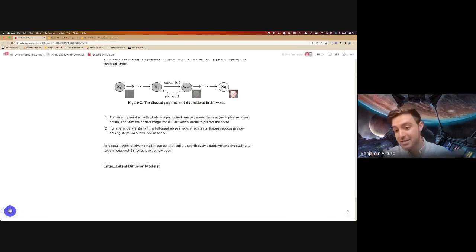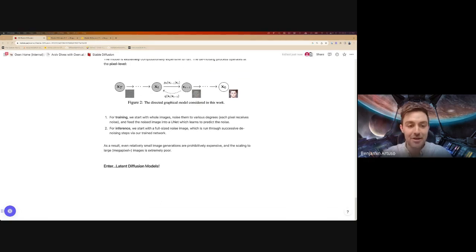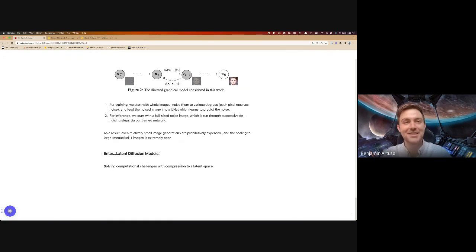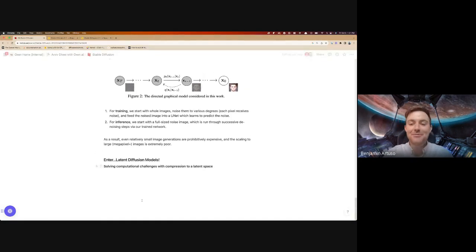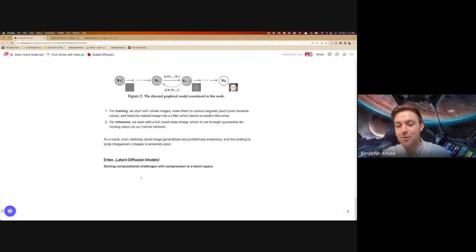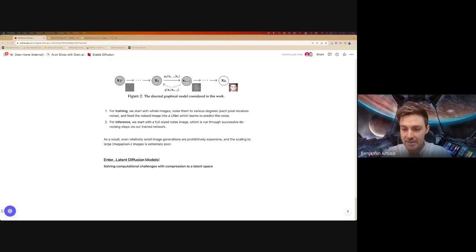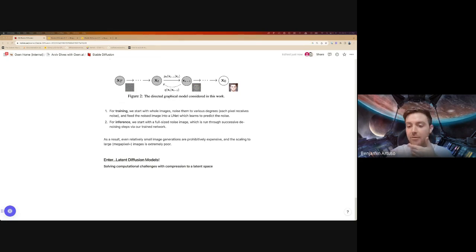This is where the 'latent' part of Latent Diffusion Models saves the day. Just a warning — I'm going to go back and forth between saying 'Latin' and 'latent' probably five or six times. The way we solve the core computational challenge is by compressing the image data into a latent space so that the actual diffusion process is able to operate on a smaller data object.